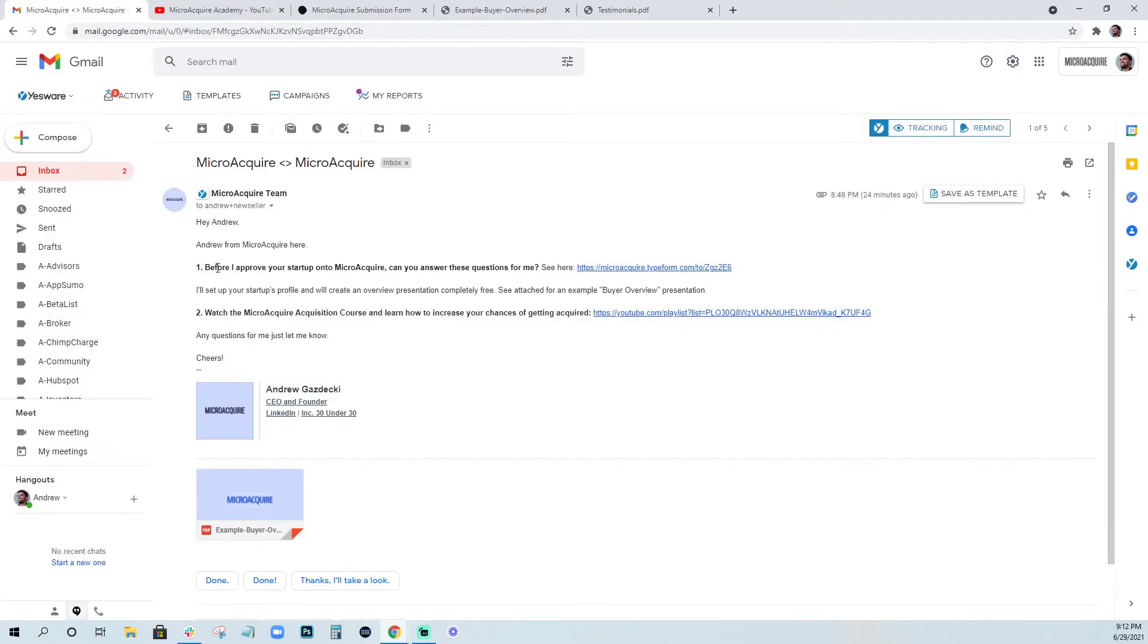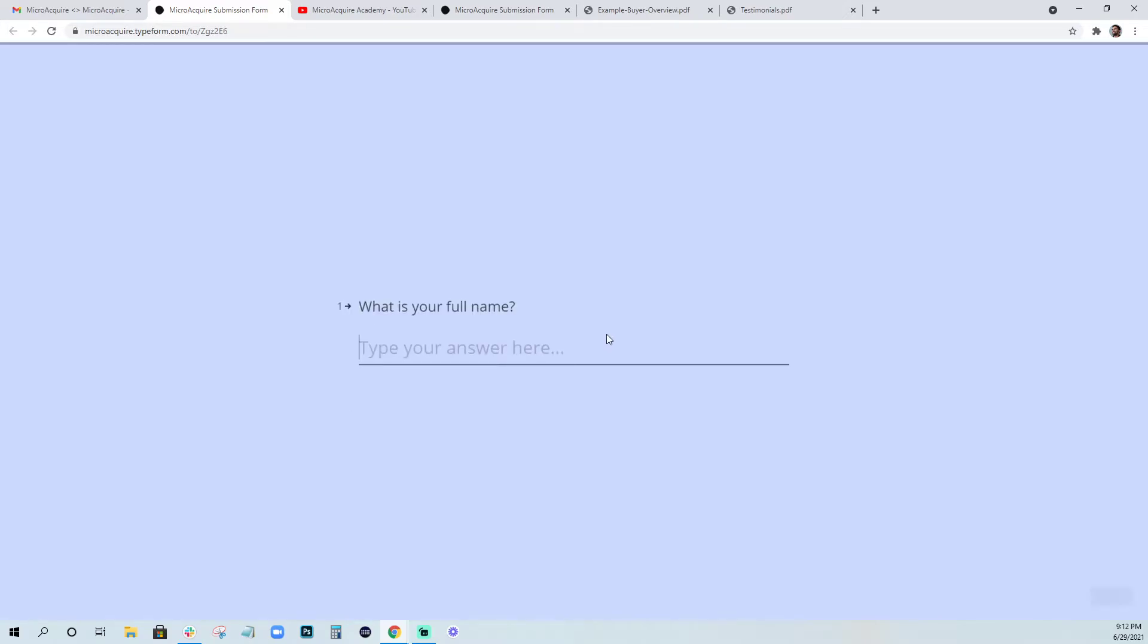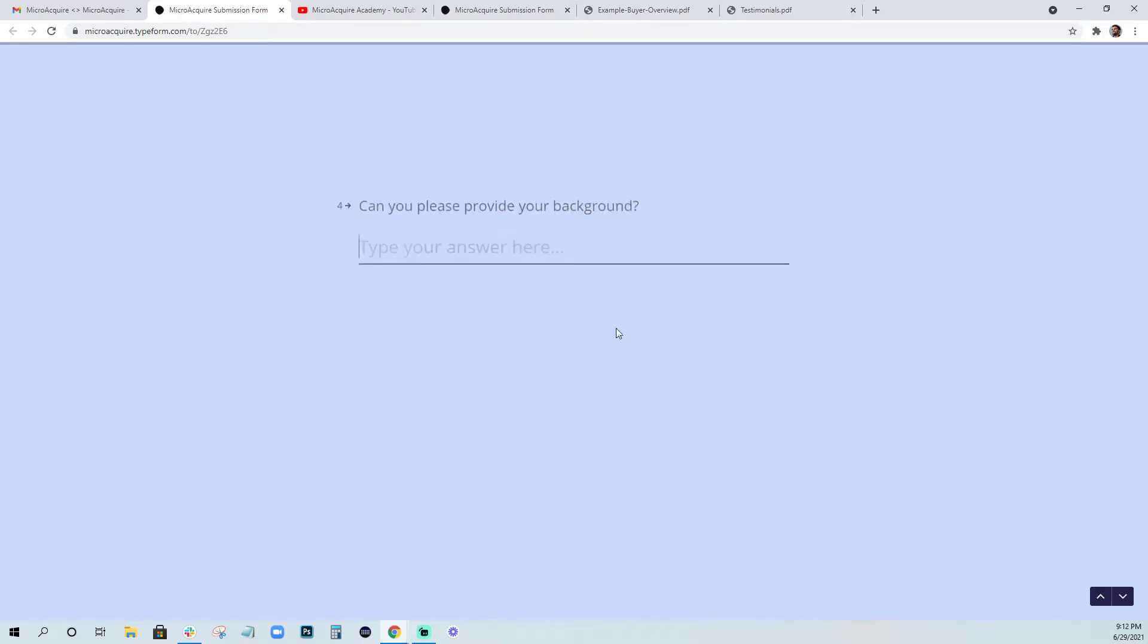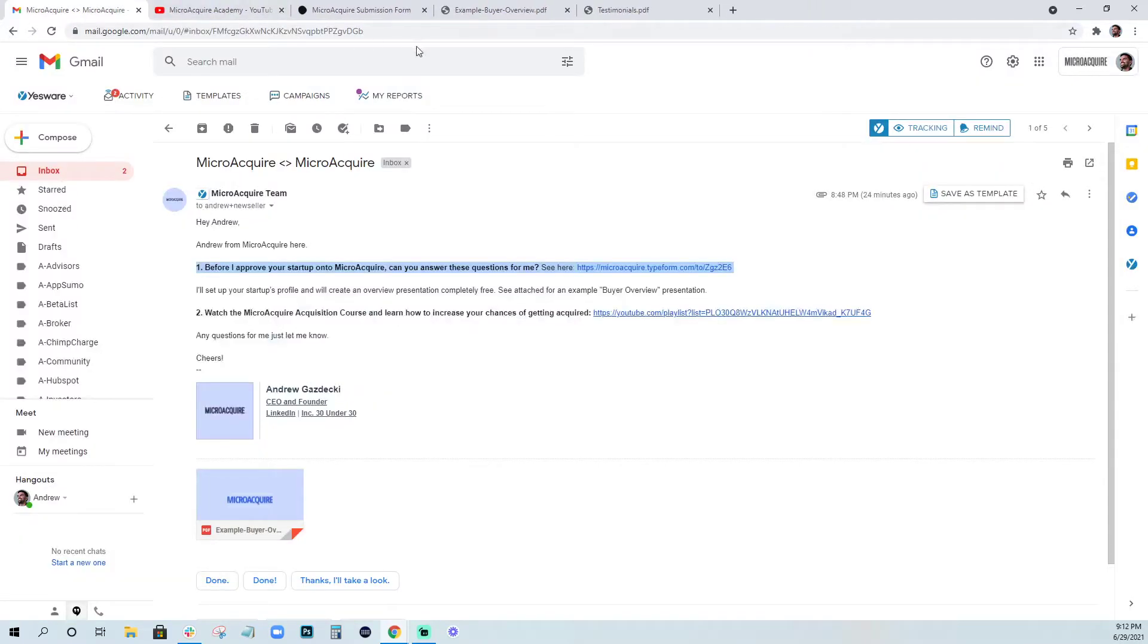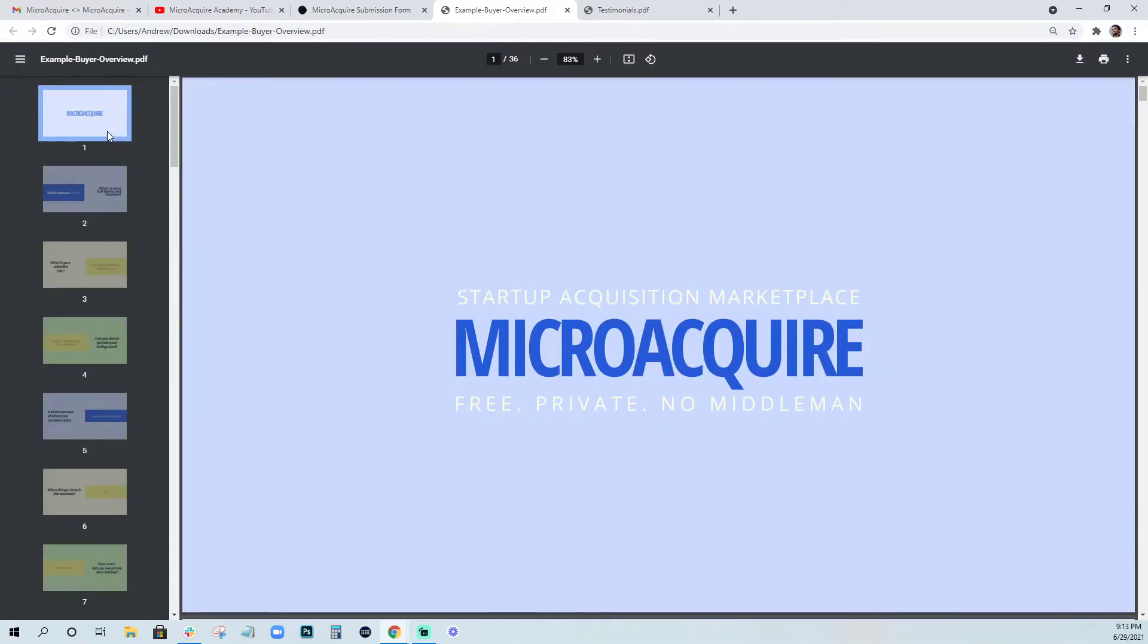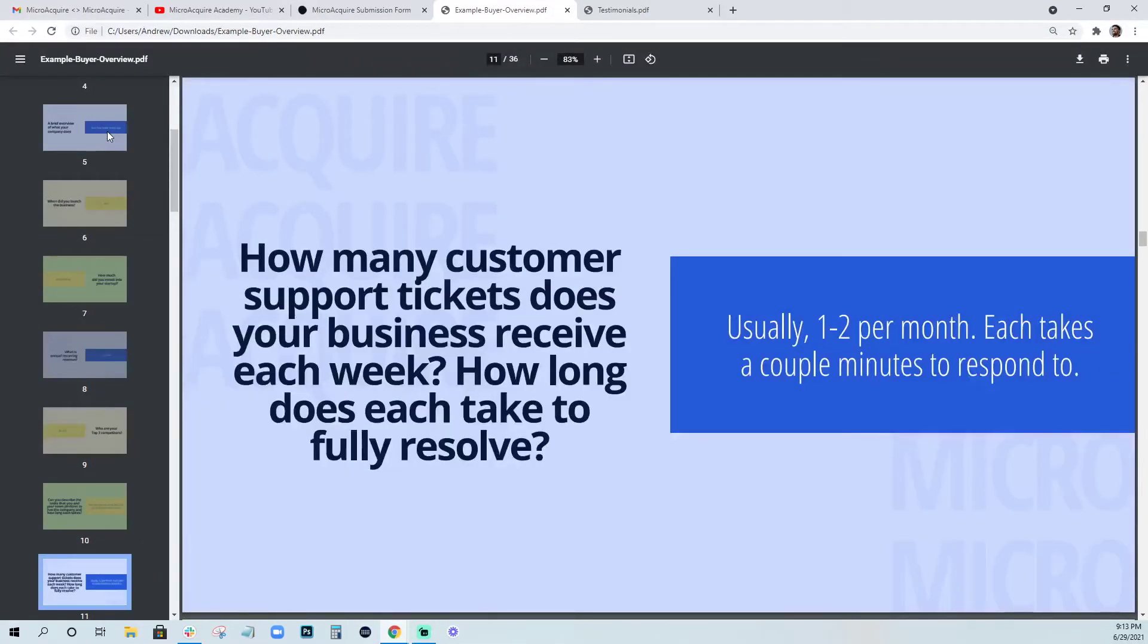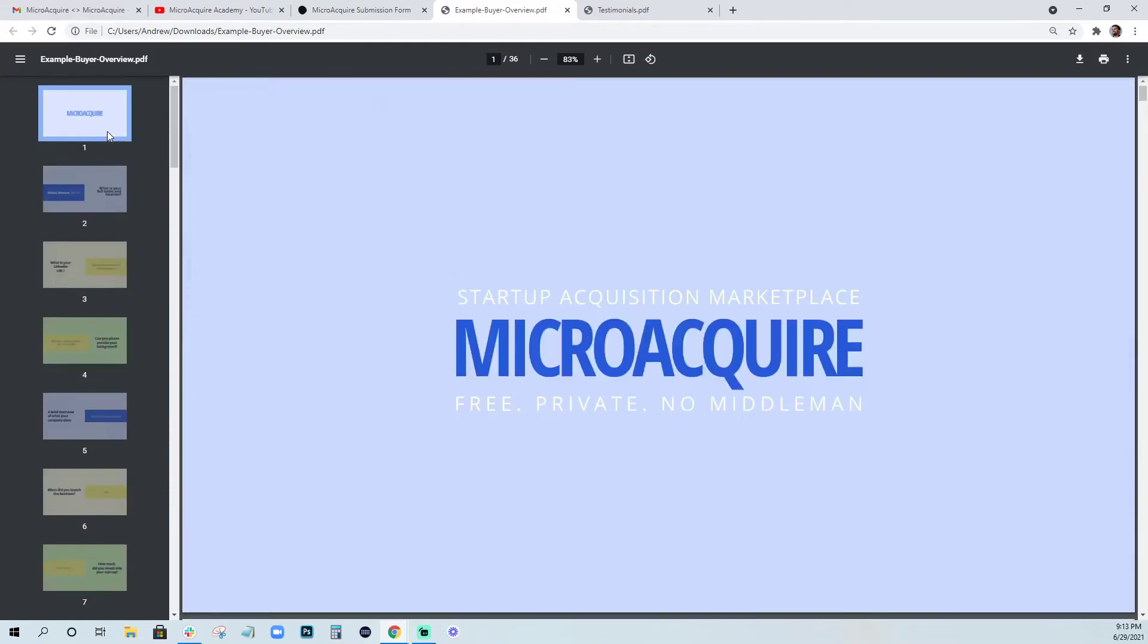So this is a simple email where basically we say before we approve your startup on MicroAcquire, can you just answer these questions here? This is our way of just doing due diligence on your business. Who are you? Where are you located? What is your LinkedIn URL? What's your background? What is an overview of your company? What does it do? It takes about a few minutes to fill these questions out. And then when you do, we use those questions to create a really nice buyer presentation for you entirely free. So that's something we definitely take care of for you.